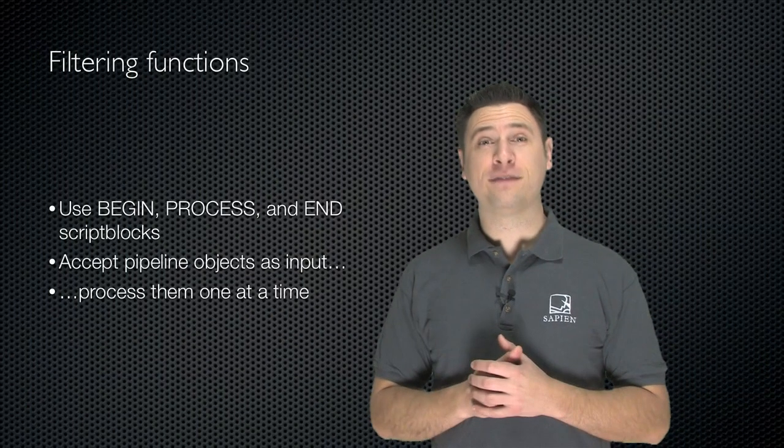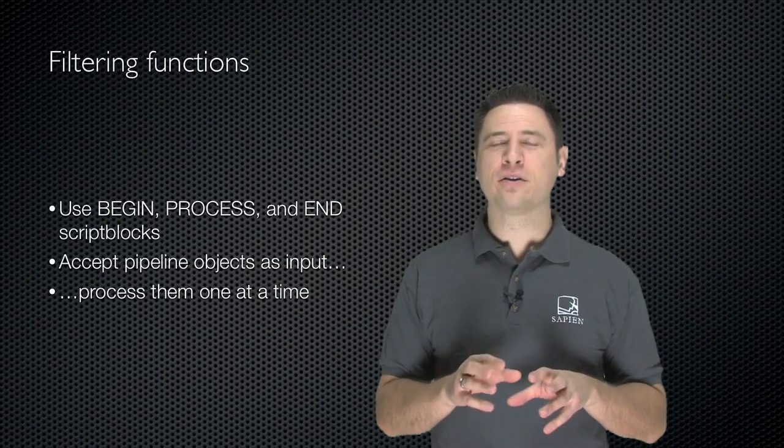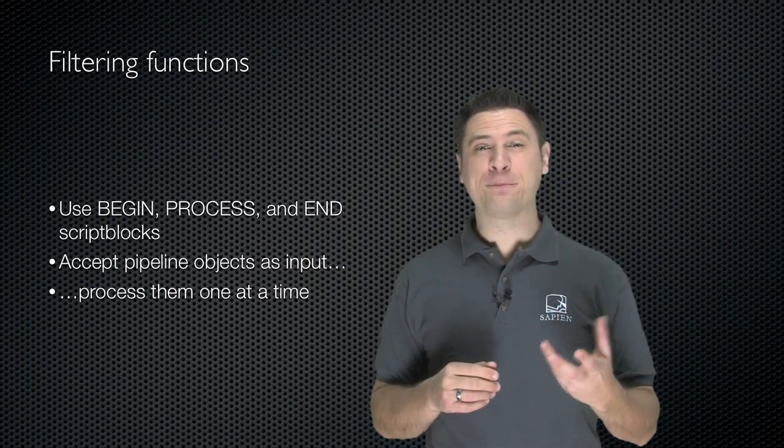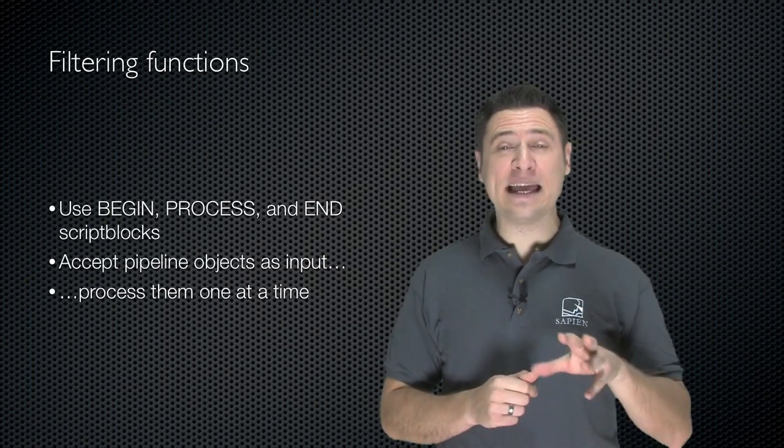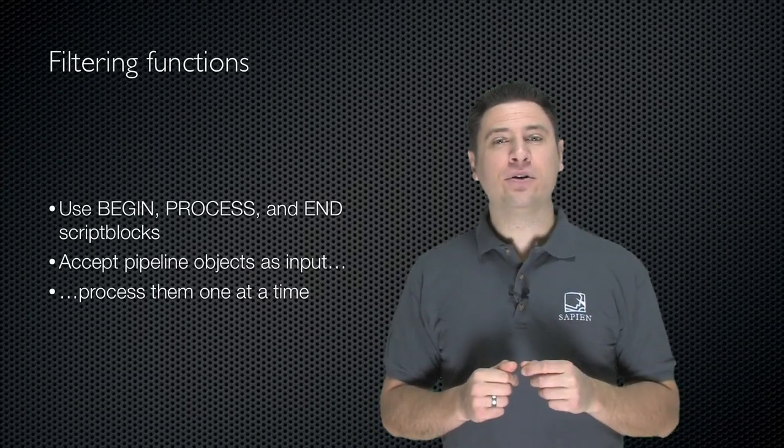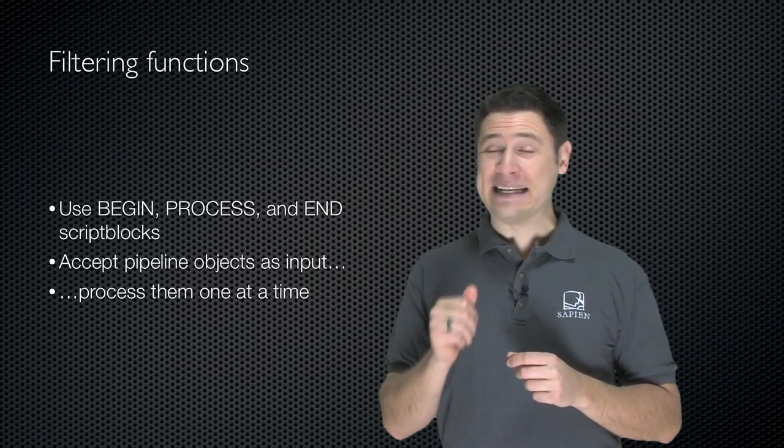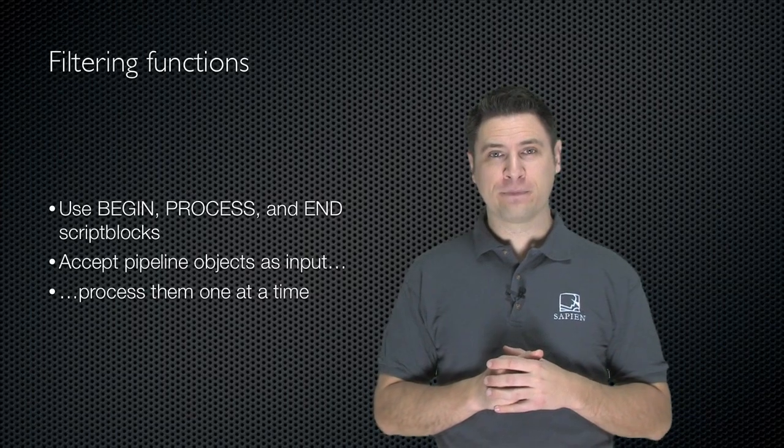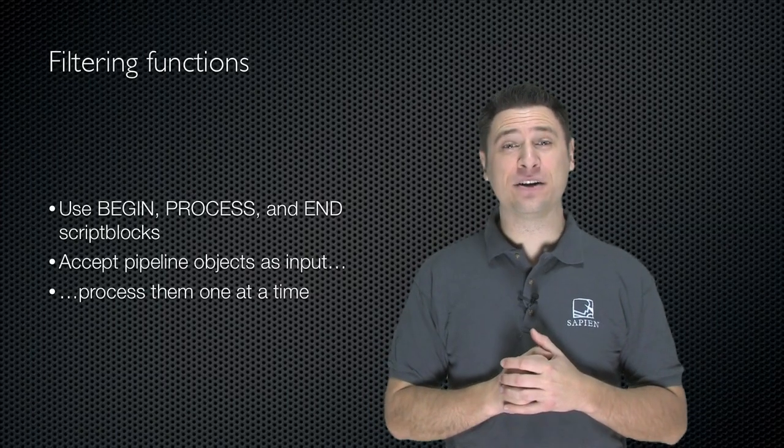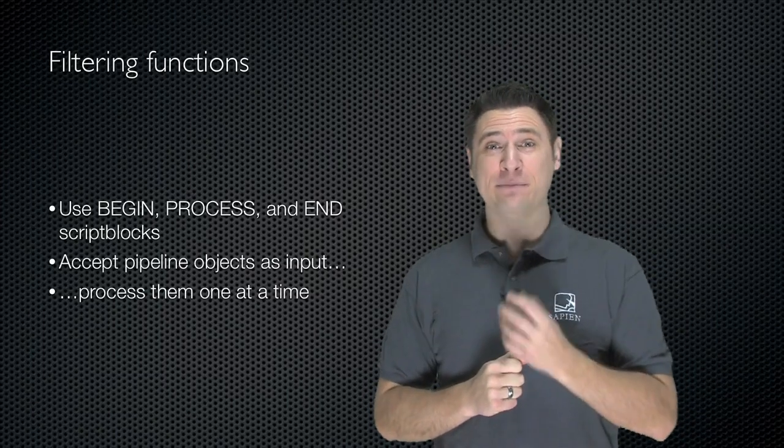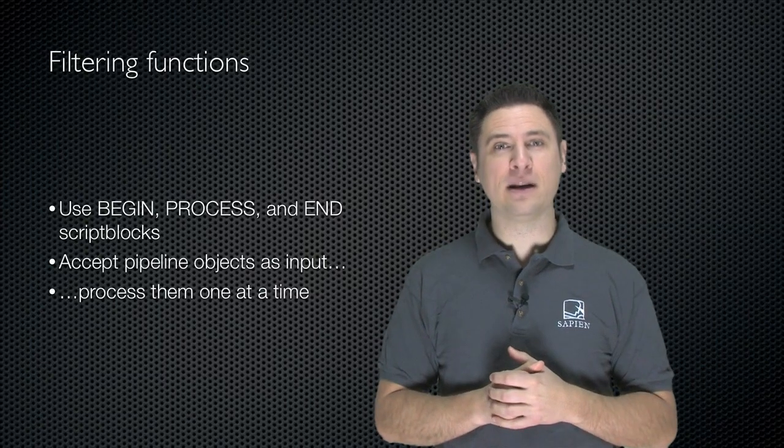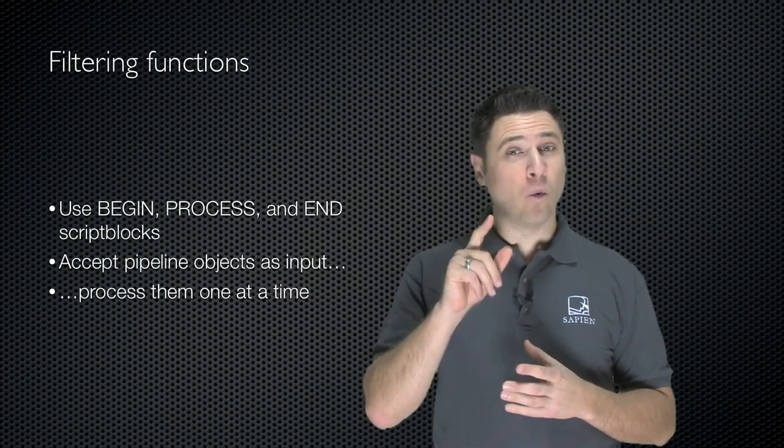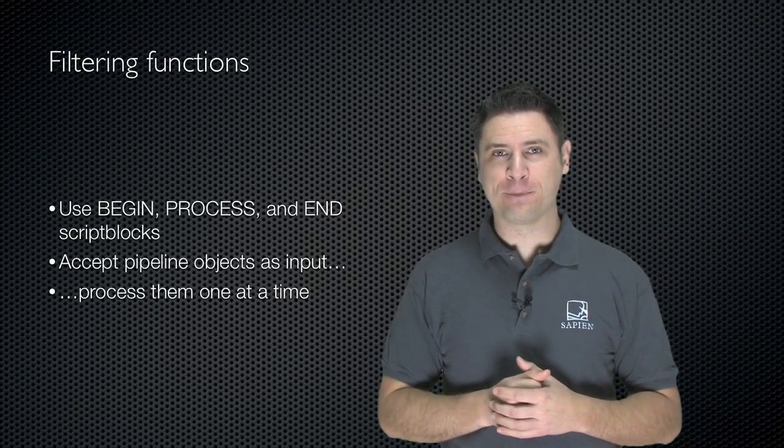When you write a filtering function, it's pretty much just like a regular function on the outside. You give it a name, but it doesn't need input parameters. Instead, inside, you use the begin, process, and end script blocks. These things are specifically designed to accept pipeline input, or objects from the pipeline as input, and to process those objects one at a time and do something with them.